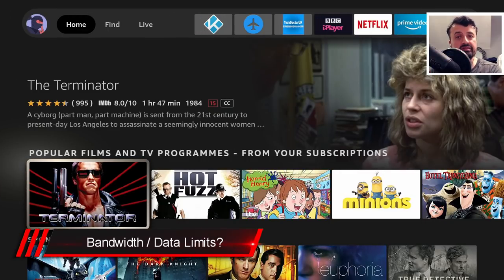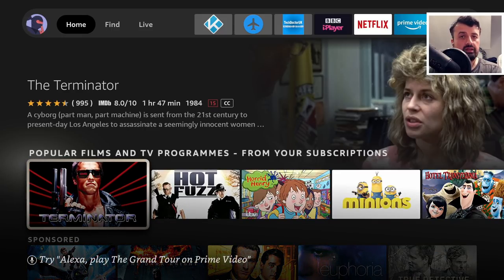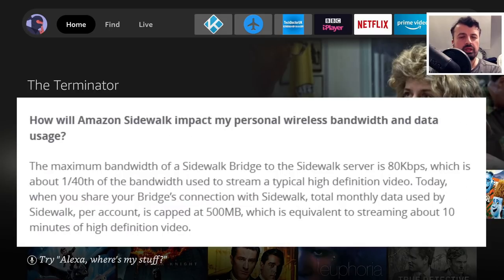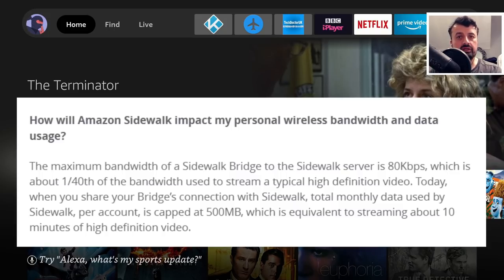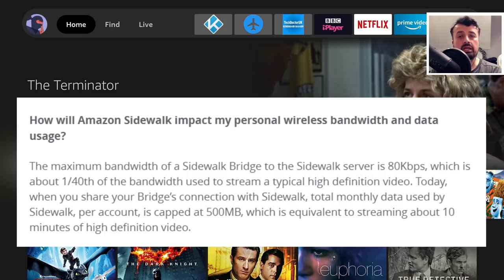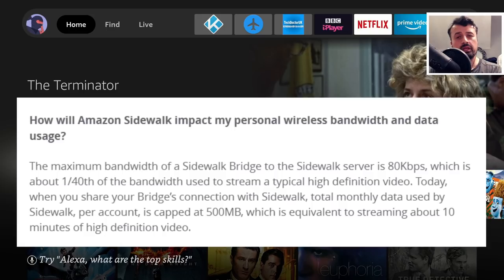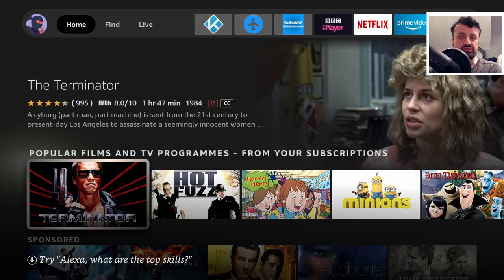How much bandwidth can be used on your network? Amazon has been very clear: there's a maximum throughput rate of just 80 kilobytes per second — not a lot in terms of speed. On top of that, all devices on your Amazon account can use a maximum of 500 megabytes total per month. It doesn't sound like a lot, but if you're in parts of the US with limited bandwidth or data allowances, why should Amazon be allowed to share your bandwidth with other people?